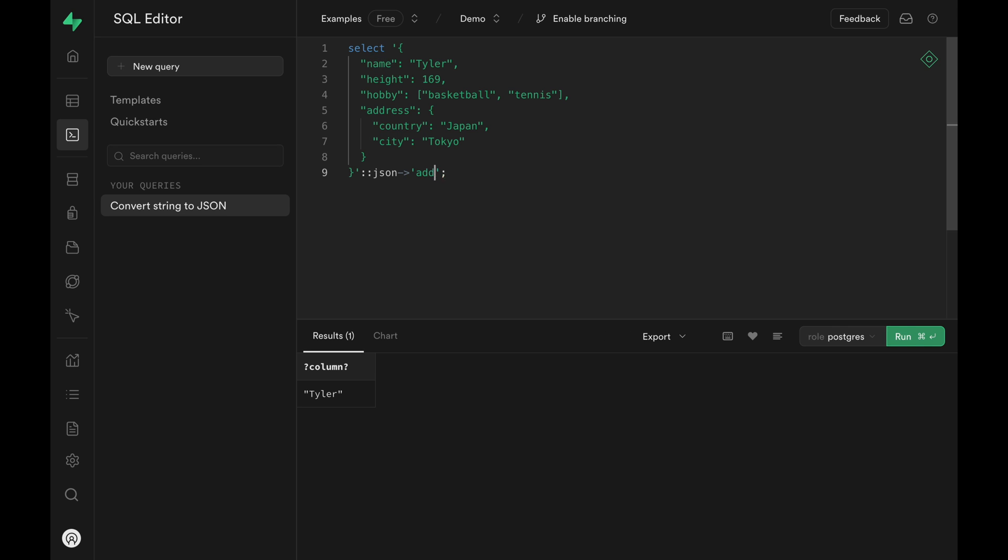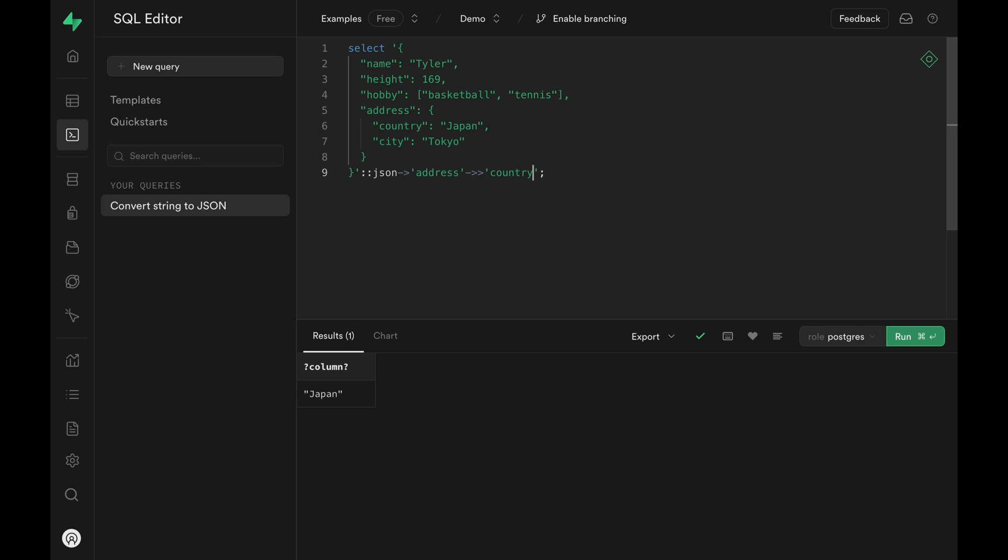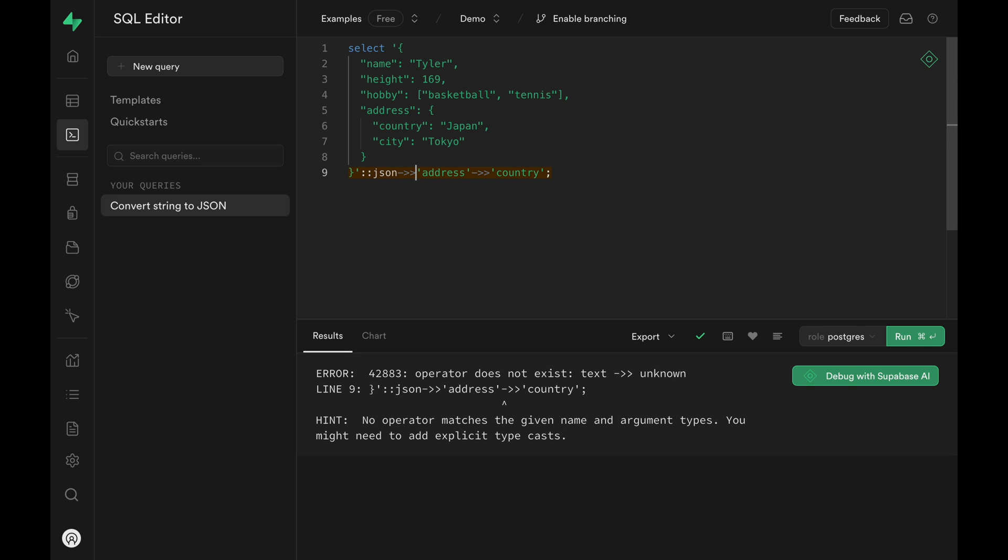If we want to access a nested property, we can chain these arrows. The first arrow is a single arrow because we want to go in another layer, and then the second arrow is a double arrow because we want to access the country property as a text. If we change the first arrow to a double arrow, we'll get an error because we are trying to access the country property of a text.